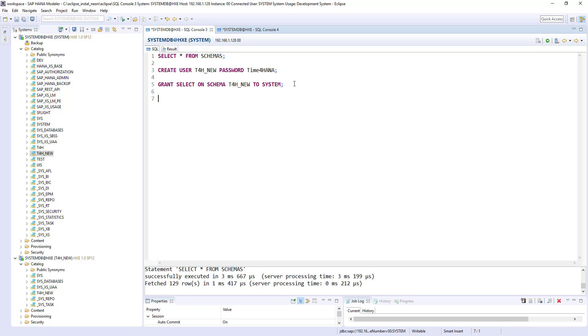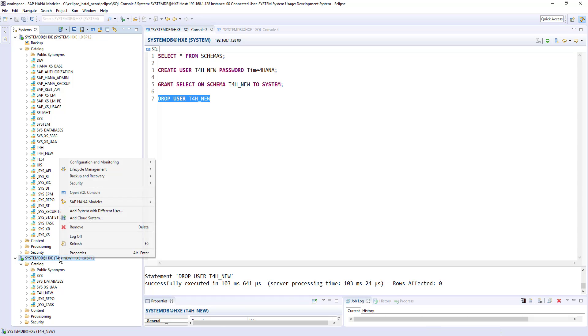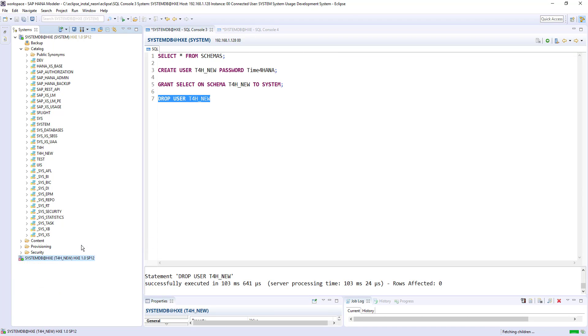Let's drop user. So to drop a user, simple drop user t4h new. So user deleted successfully. Now if I refresh this.